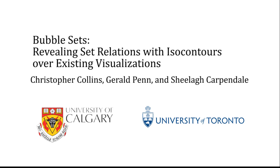In this video, we demonstrate bubble sets, a method for revealing set relations with isocontours over existing visualizations.